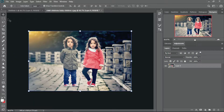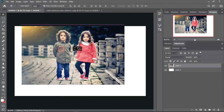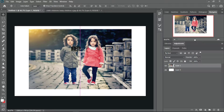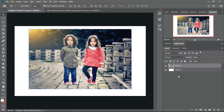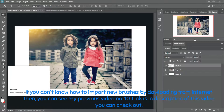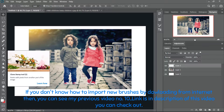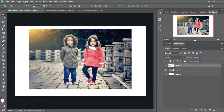Now I will select the move tool and move this image to the main image. I will place it in the middle. Now I will select a new layer. Now I will select the brush tool — right click and select brush tool.